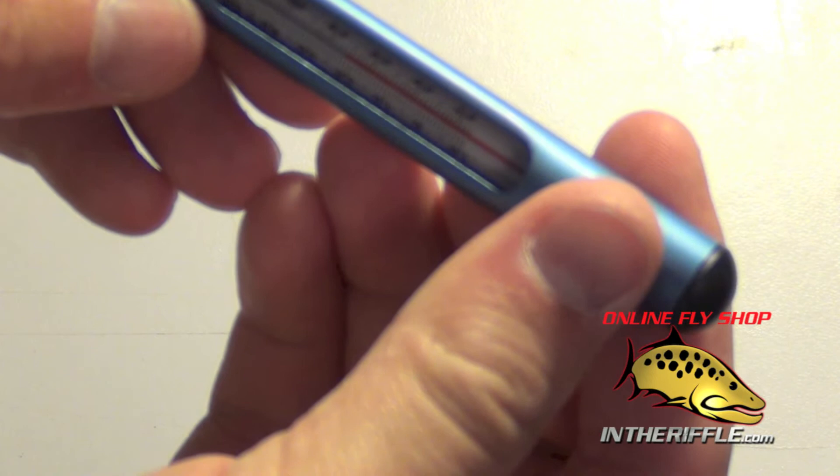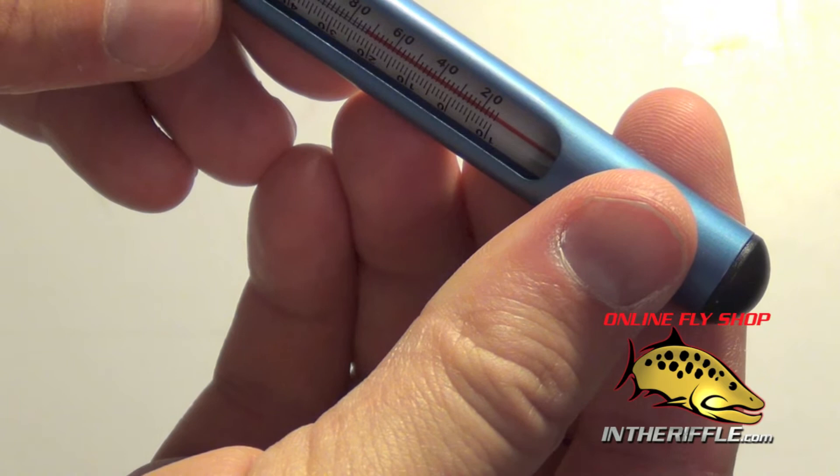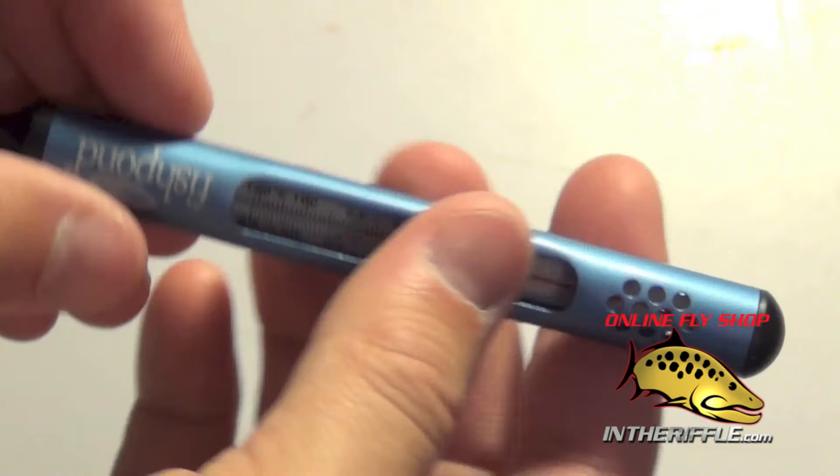This thermometer does go down to well below freezing, looks like 17 degrees, and it'll go all the way up to 120 degrees Fahrenheit.